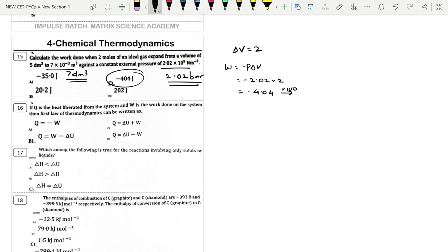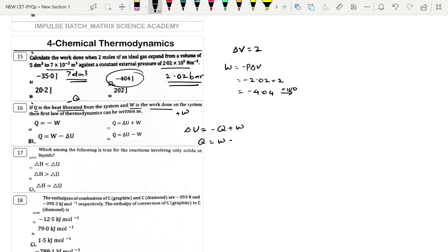Next: If q is heat liberated (so −q) and w is work done on the system (+w), then by first law ΔU = −q + w. Rearranging: q = w − ΔU. Option B is correct.